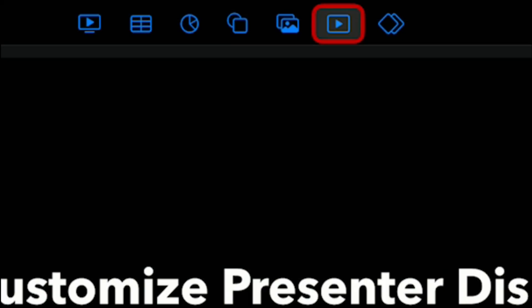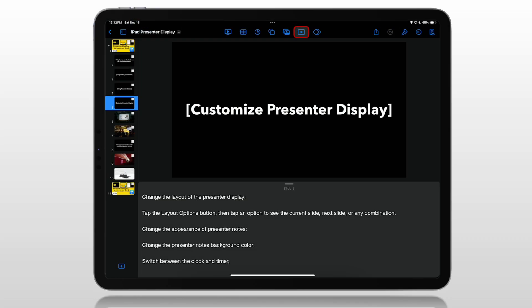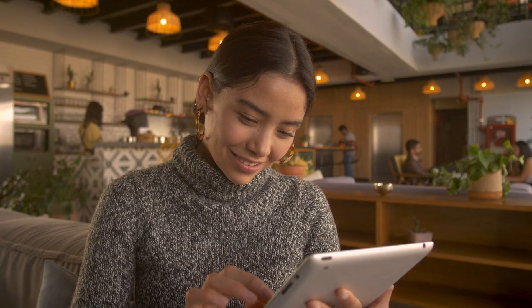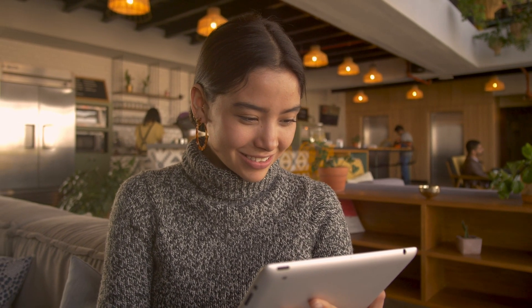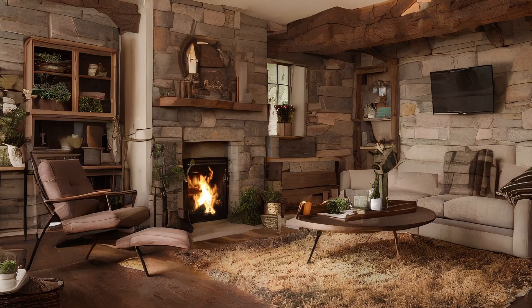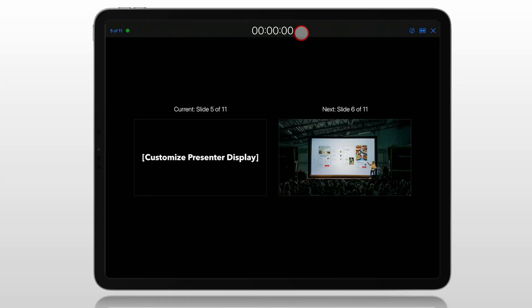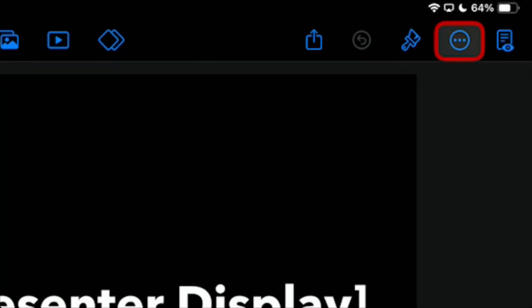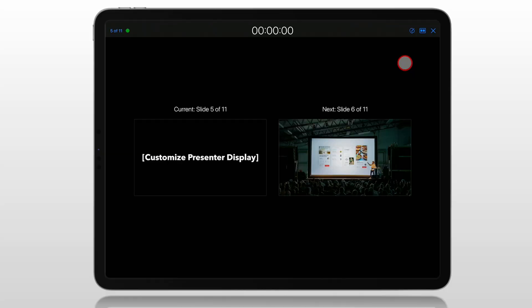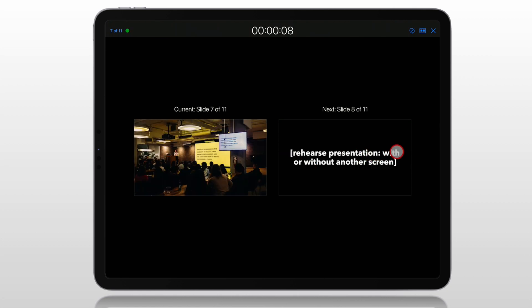We added the Rehearse icon to the toolbar as a shortcut so you can customize your presenter display and get everything set the way you want. What people don't realize is that — maybe for school or for your job — you have an iPad but not a Mac, and you're traveling or at home and want to practice your presentation without hooking it up to the TV. You might be on a plane or a train. Click on the Rehearse button, and you can go through and practice your presentation without it being connected to another display. It shows you what you will be seeing instead of what the audience sees, so you can swipe through your slides and practice.